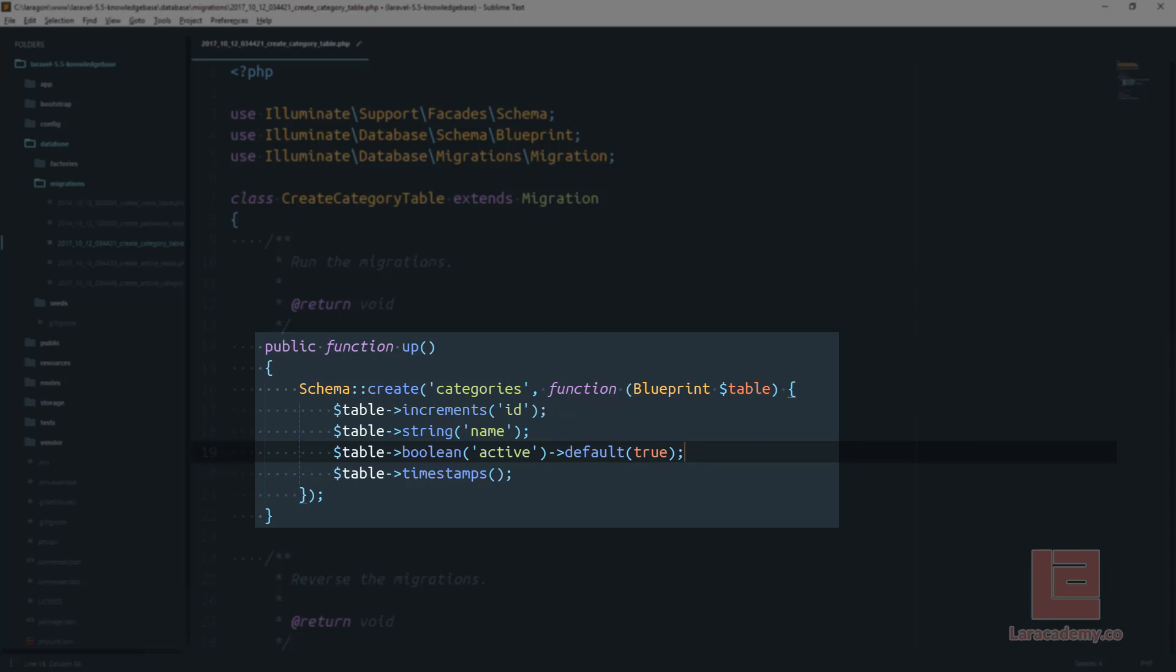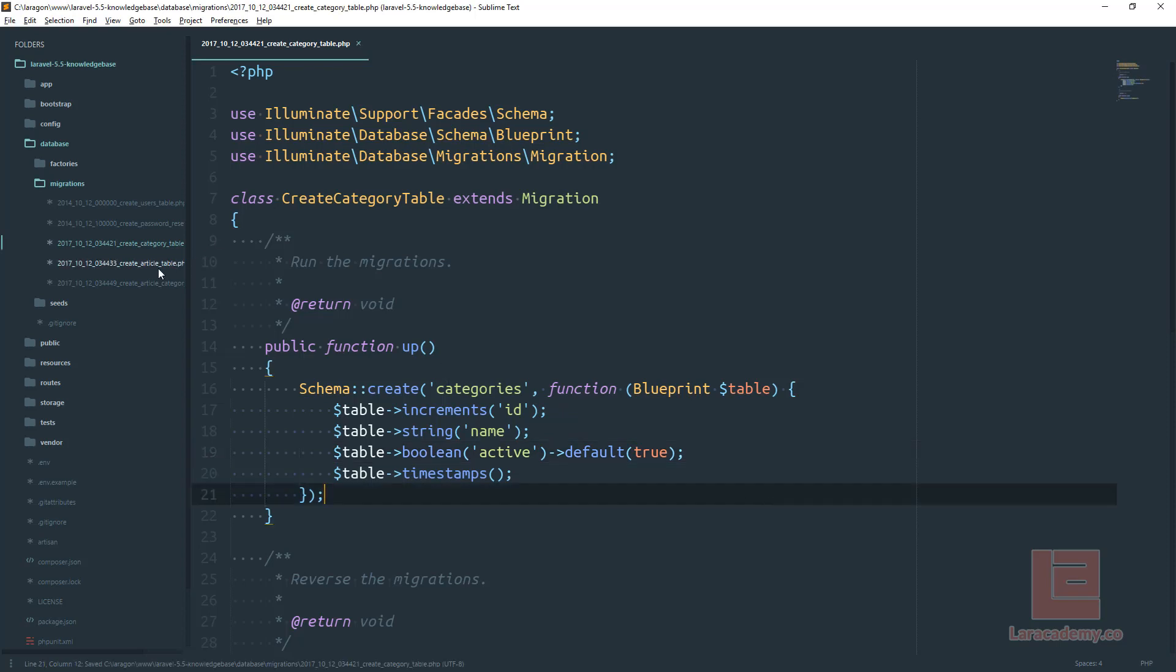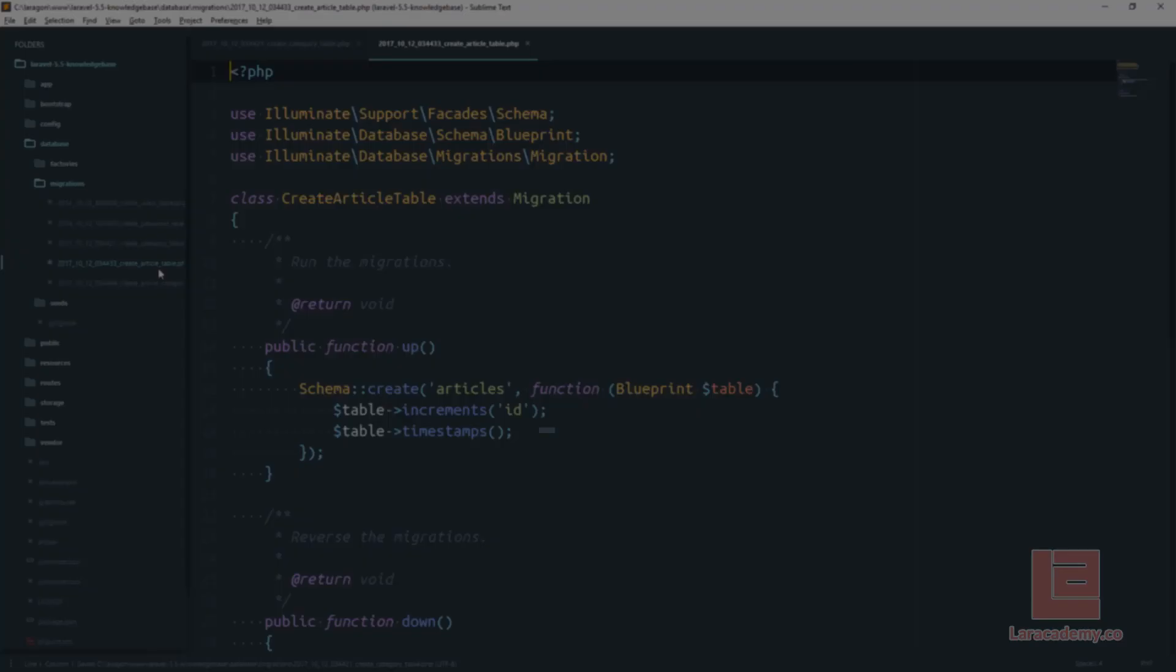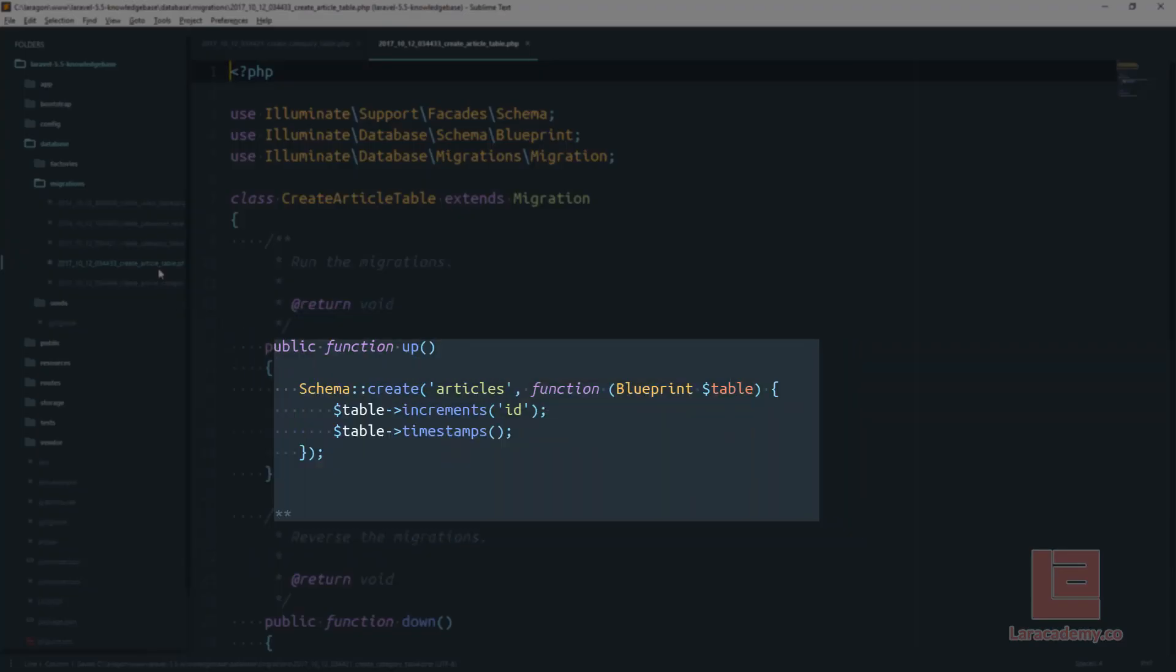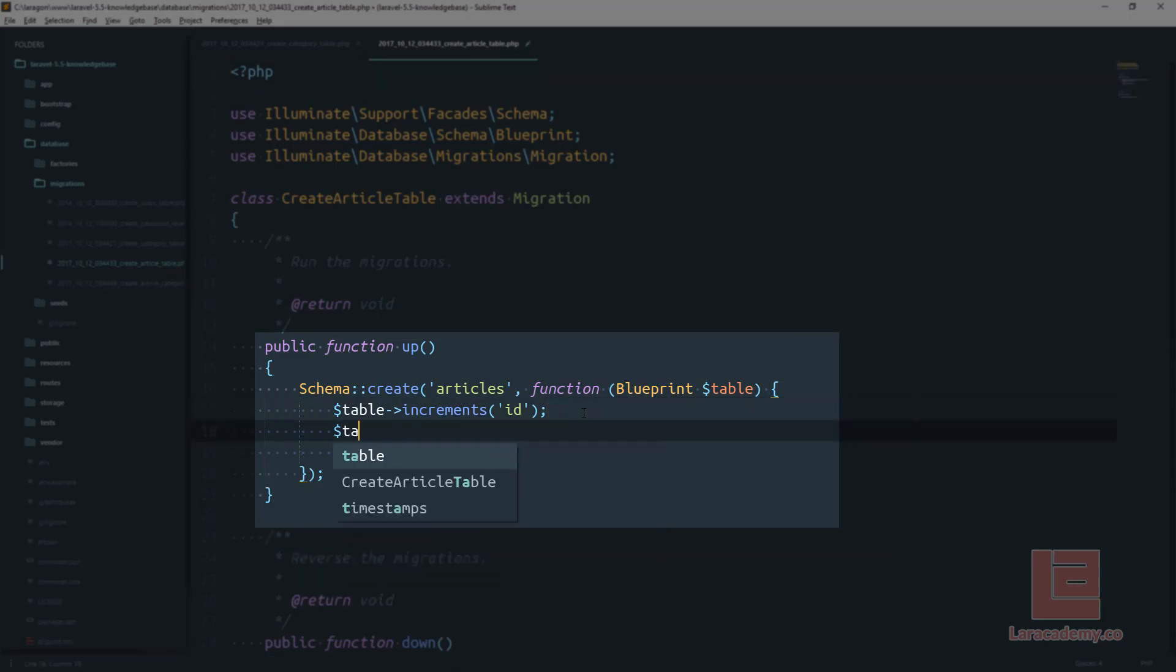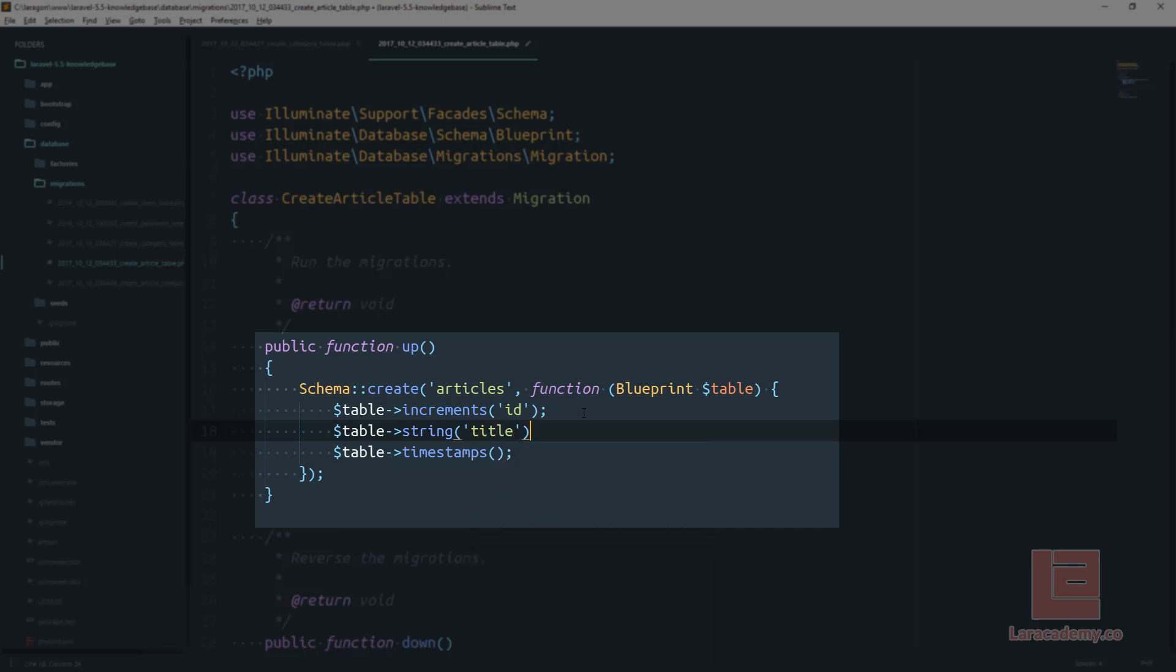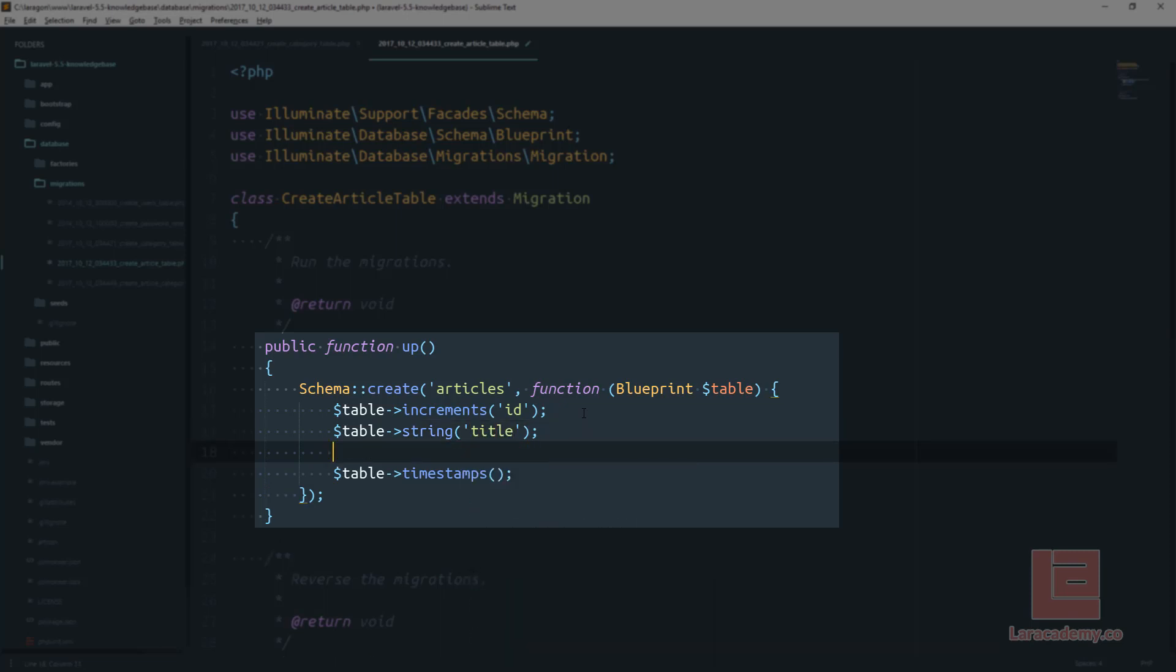Now we can save our category table as we are done with that and let's open up the article table. In our create schema we're going to have a few different things. We'll leave the ID. We're going to need a string for the title of our article.